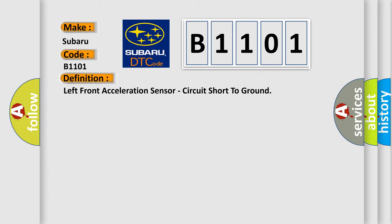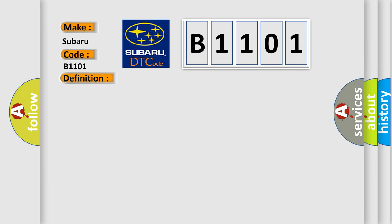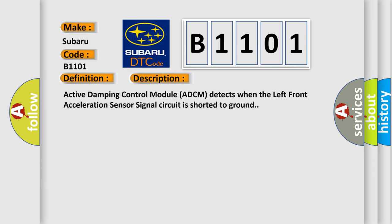And now this is a short description of this DTC code. Active damping control module ADCM detects when the left front acceleration sensor signal circuit is shorted to ground. This diagnostic error occurs most often in these cases.